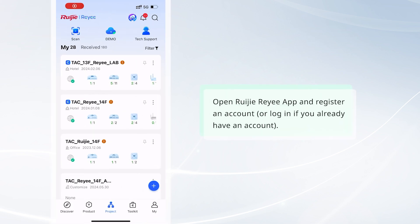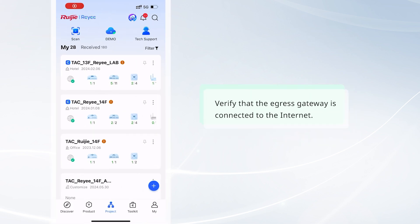Open the Weijia Rii app and register an account, or log in if you already have one. Verify that the egress gateway is connected to the internet.